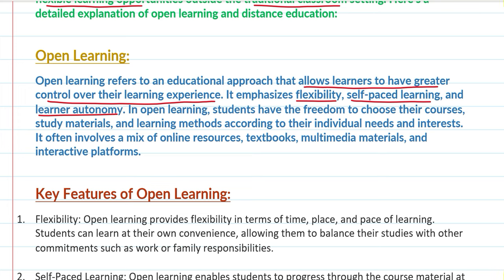In open learning, students have the freedom to choose their courses, study material, and learning methods according to their needs and interests. It often involves a mix of online resources.